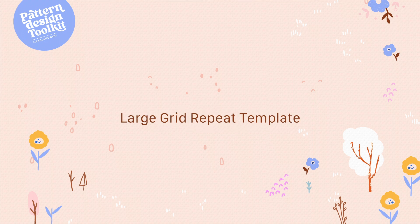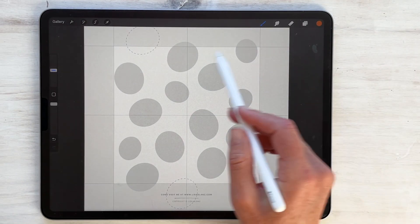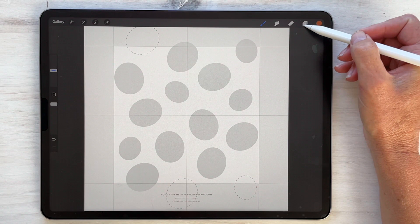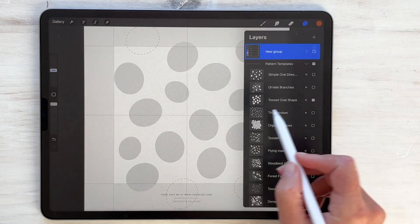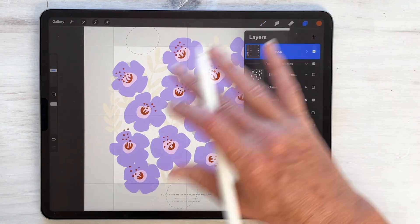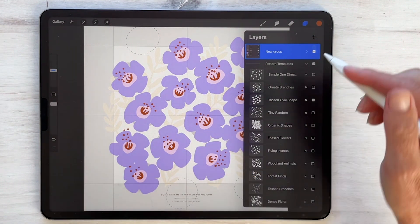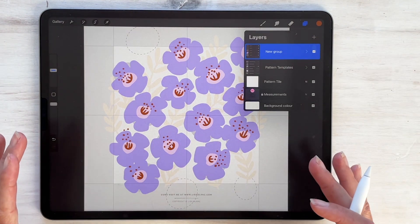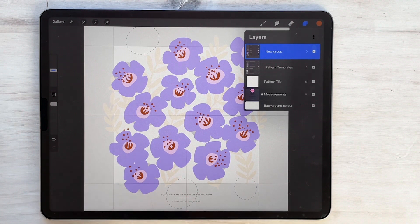I'm using one of the large templates and I'm using the grid repeat. I opted for this particular template which is the tossed oval shape, and I've already drawn my motifs. I just want to go over some of the important steps that you do need to follow to ensure a successful repeat.